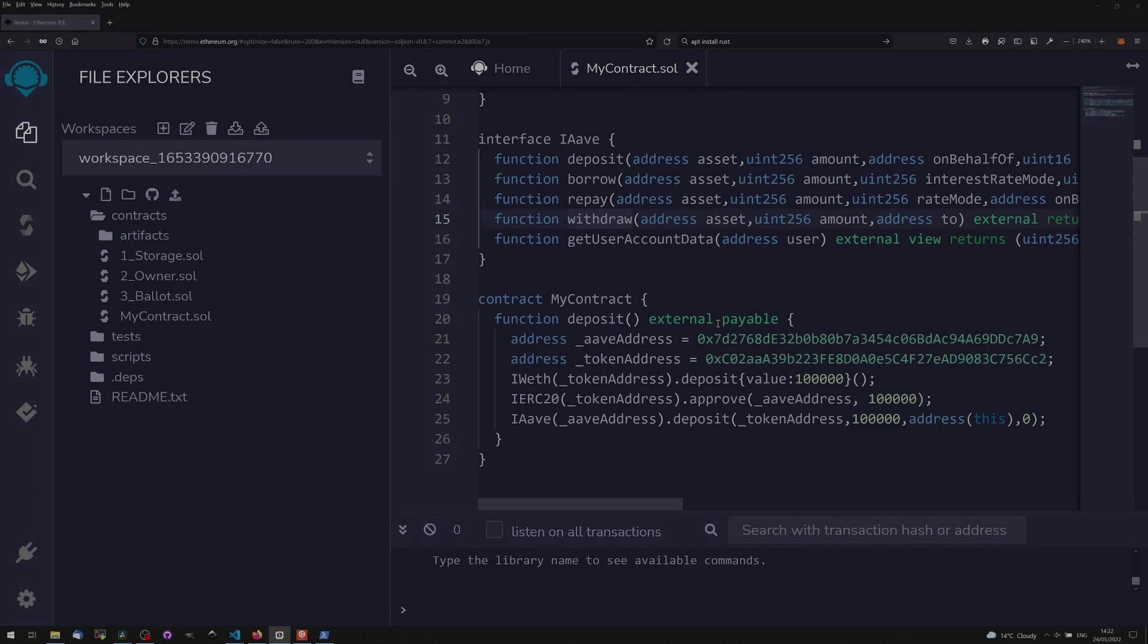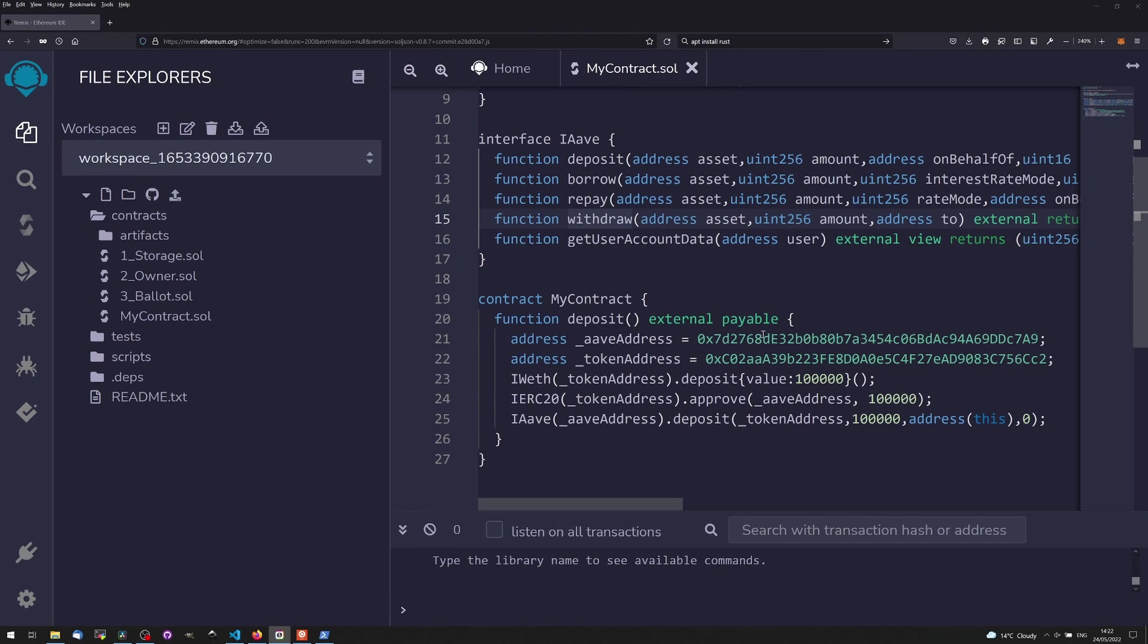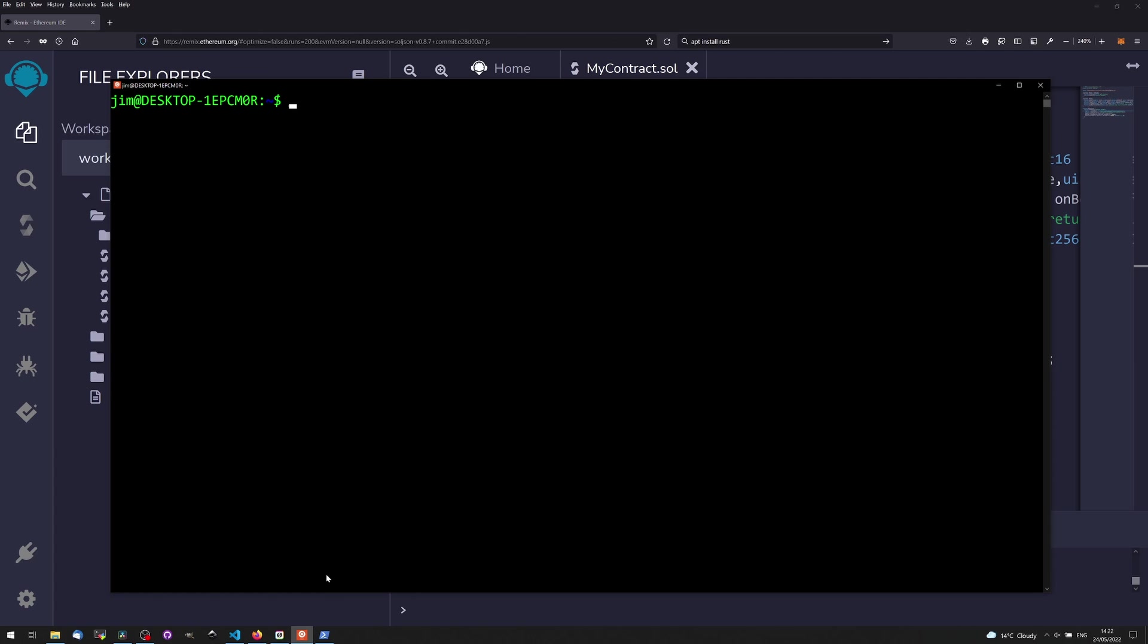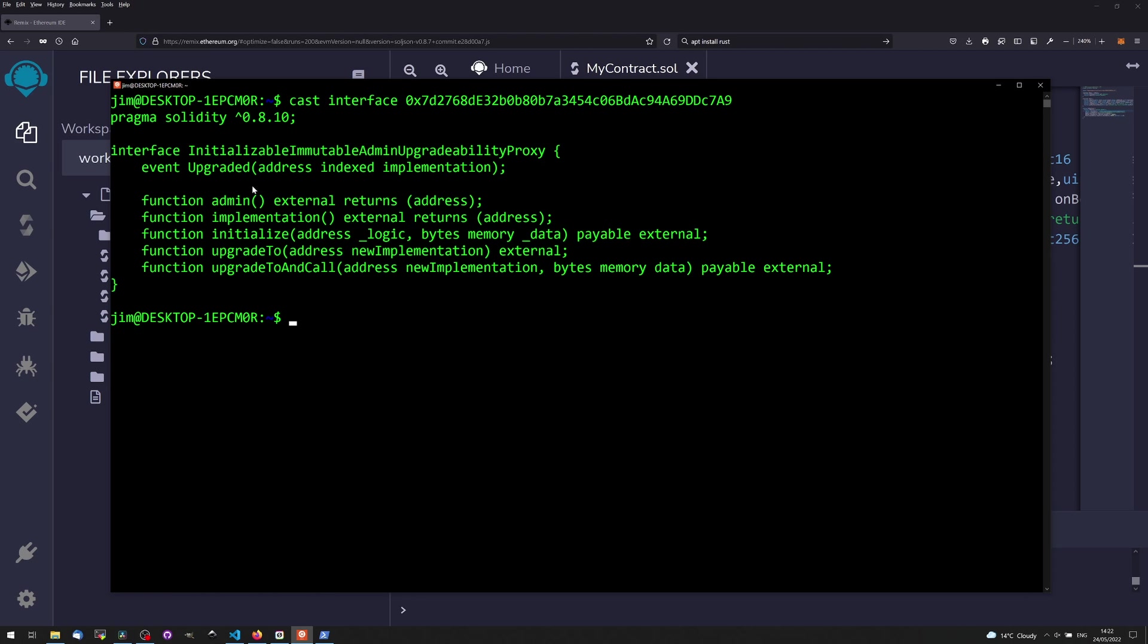The final thing I want to show you is if we copy this address, if you have Foundry set up (I'm using Windows Subsystems for Linux, Foundry is a framework a little bit like Hardhat), we can use the cast command interface and paste that contract address in here. And with a bit of luck it will print out the interface here. You can see it's actually printed out the interface for a proxy because this address is actually for a proxy for another contract that sits behind it. If we wanted to call the implementation command, that would actually give us the address of the contract that sits behind this proxy contract.